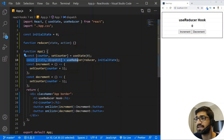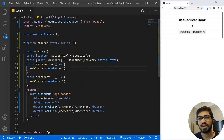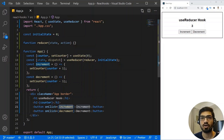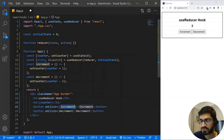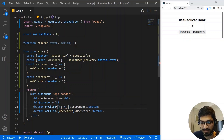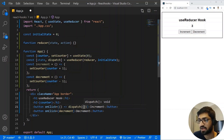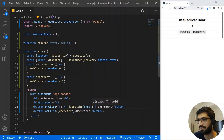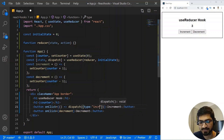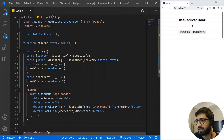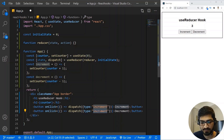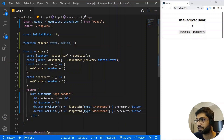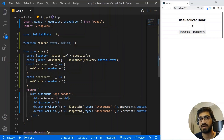Now we have UseReducer with state and dispatch. Whenever we click the increment or decrement button, we need to dispatch an action. The action will have two things: a type and a payload. For now we don't have a payload, so just a type. The type for the increment button will be 'increment', and for the decrement button it will be 'decrement'.